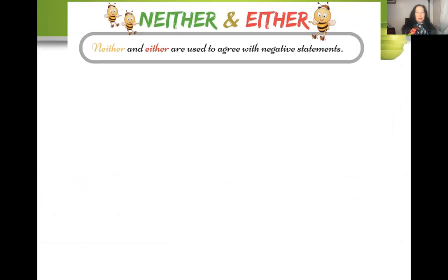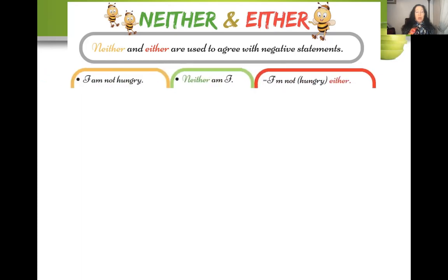Neither and either are used to agree with negative statements. For example, if I say 'I am not hungry,' you can respond 'neither am I,' or you can say 'I'm not hungry either.' So 'not' goes with either, and neither is like saying 'not either' — a little tricky, so let's try more.